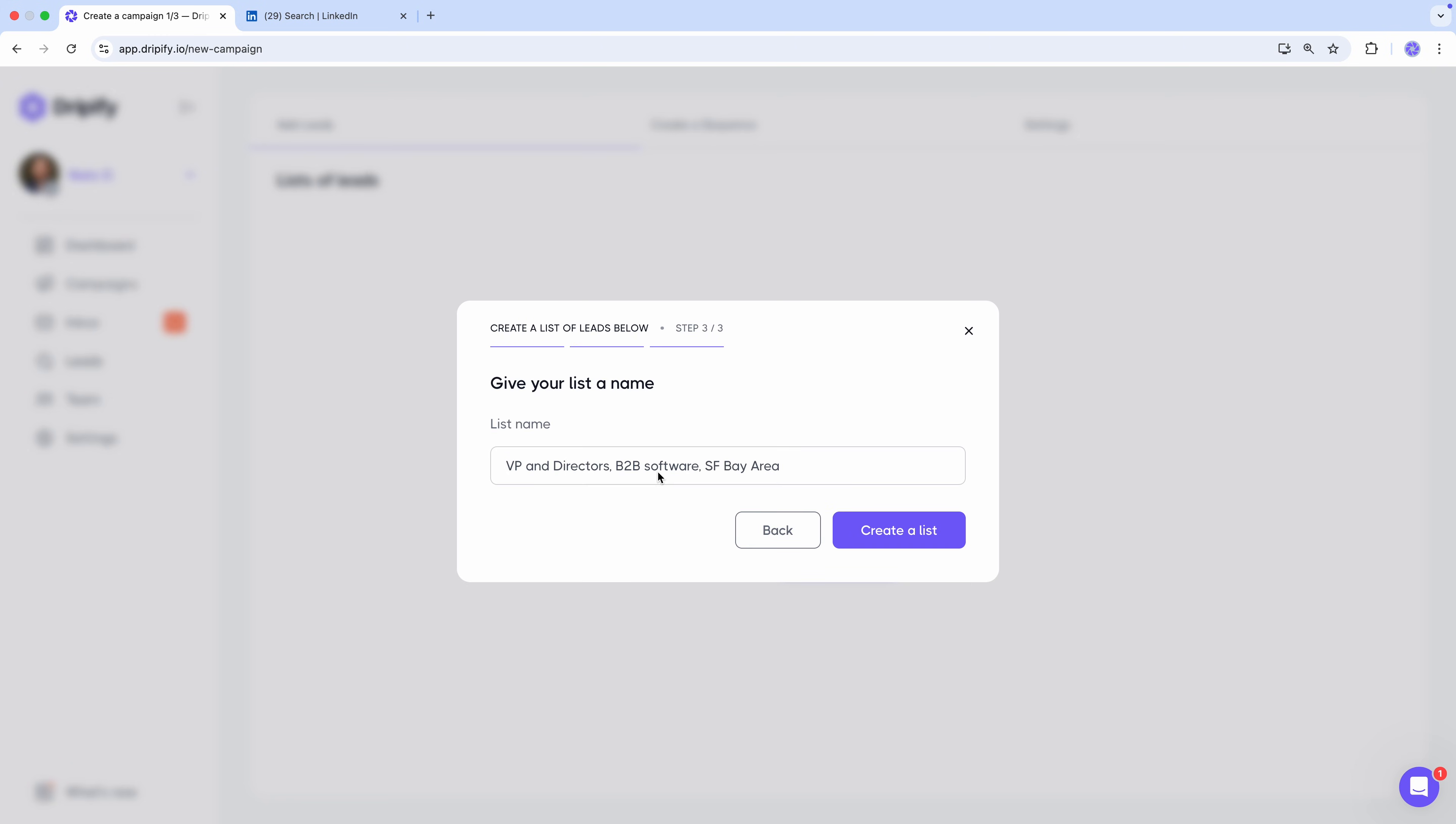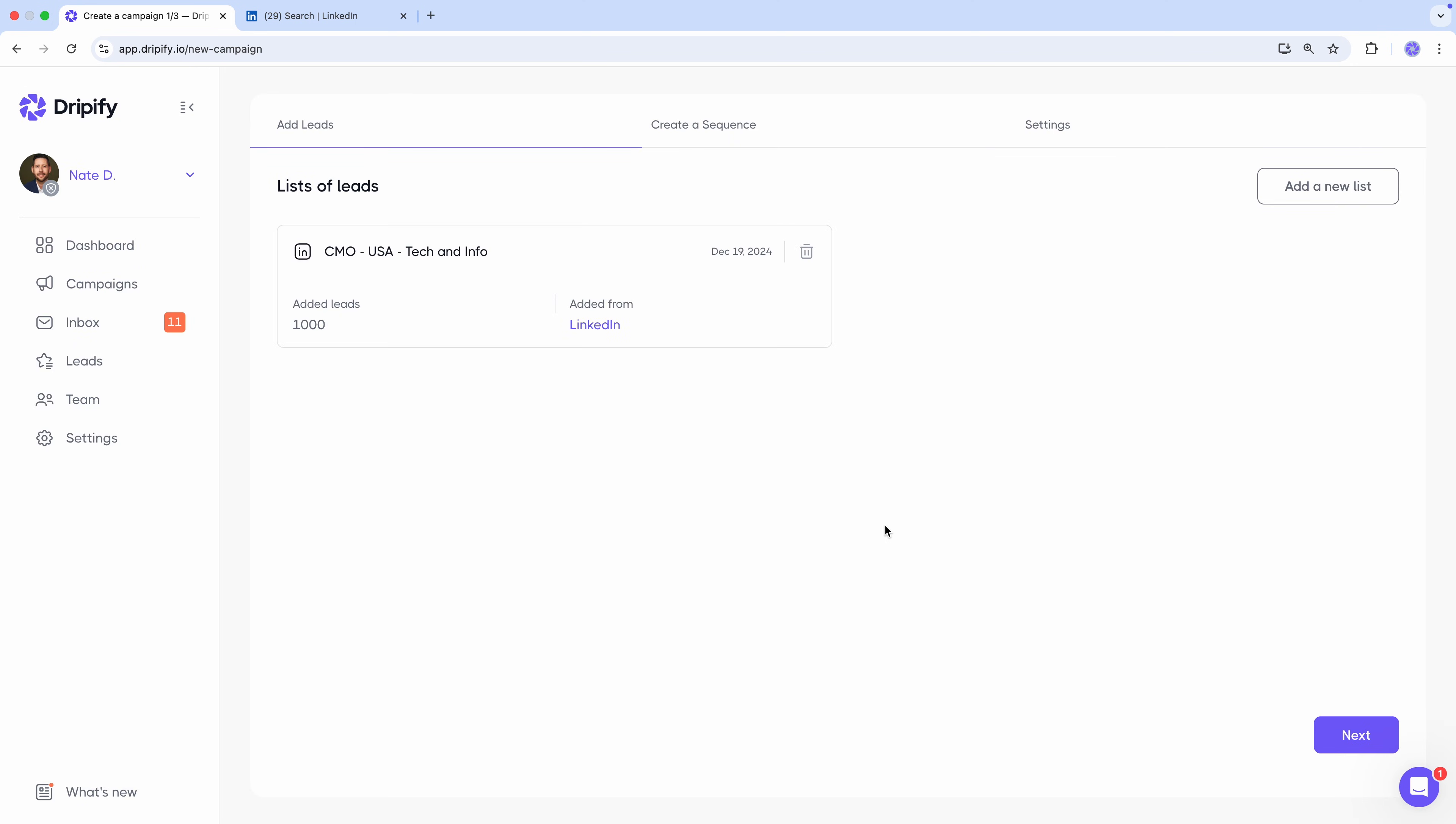and name the list, CMO, USA, Tech and Info. Wonderful. Our list is created.